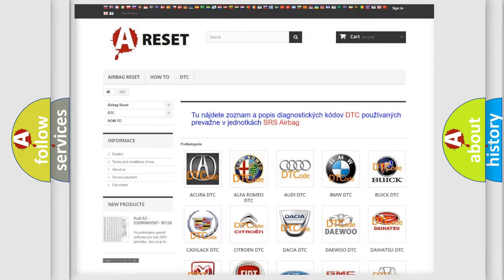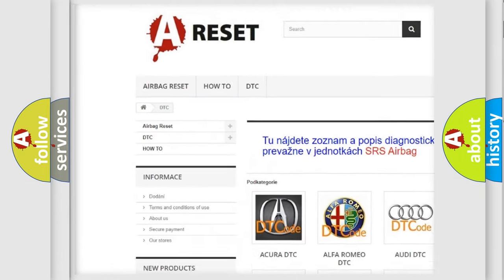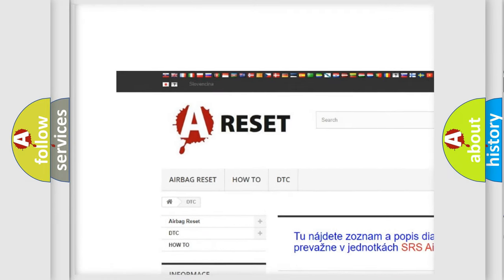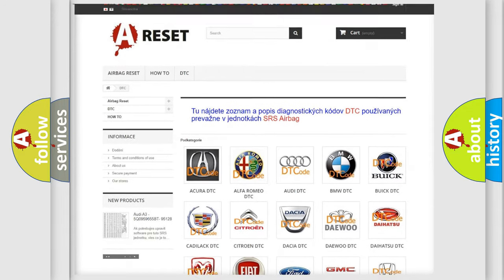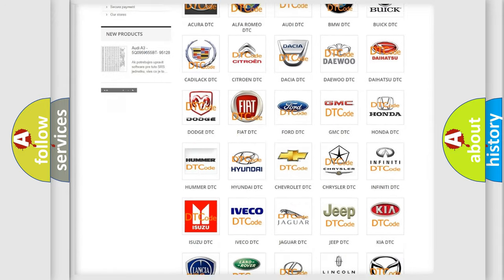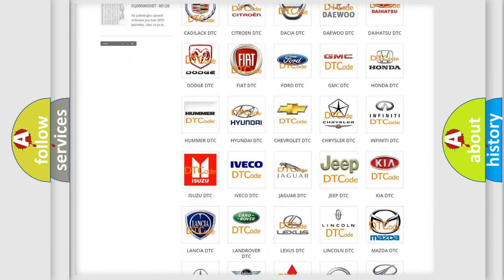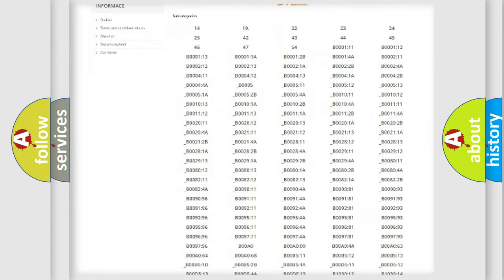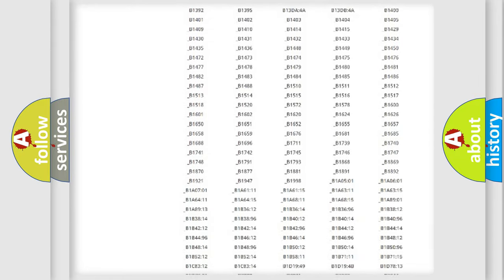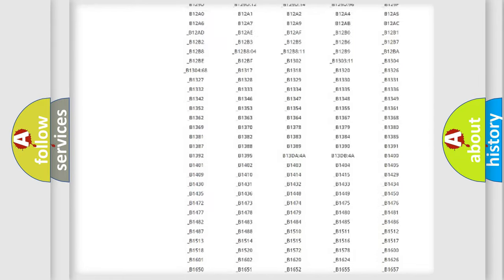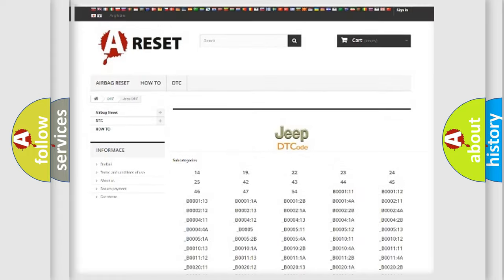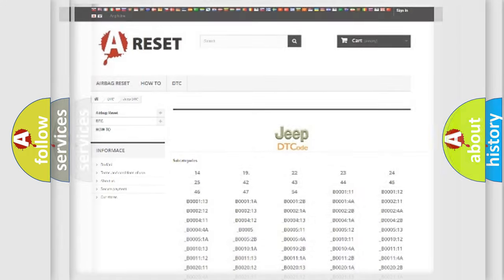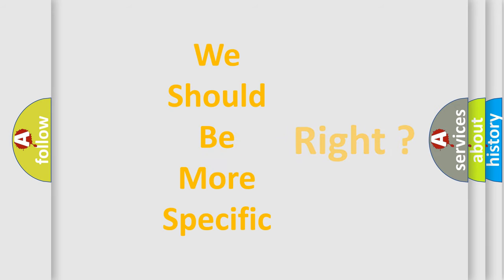Our website airbagreset.sk produces useful videos for you. You do not have to go through the OBD2 protocol anymore to know how to troubleshoot any car breakdown. You will find all the diagnostic codes that can be diagnosed in Jeep vehicles, and also many other useful things. The following demonstration will help you look into the world of software for car control units.